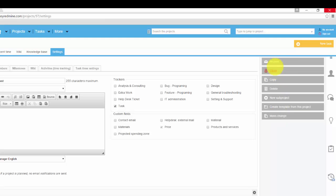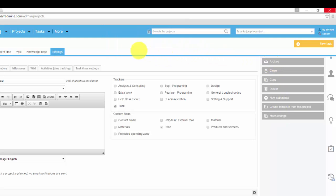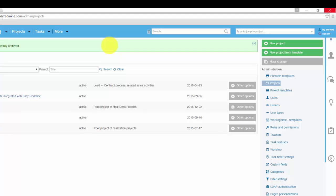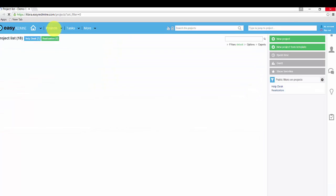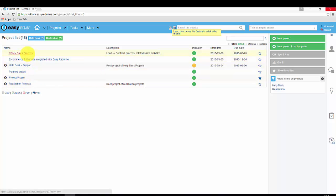Now I'm gonna archive this project and then show you how to unarchive as an administrator. First go to main project board and here we can see that our project disappeared. Go to more.